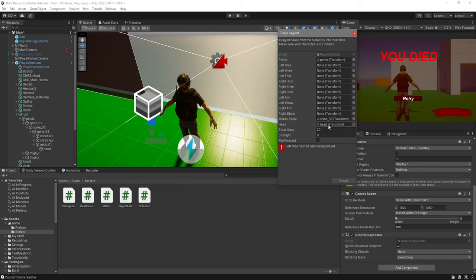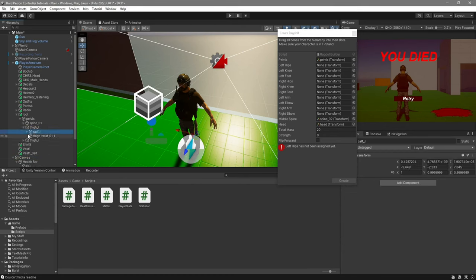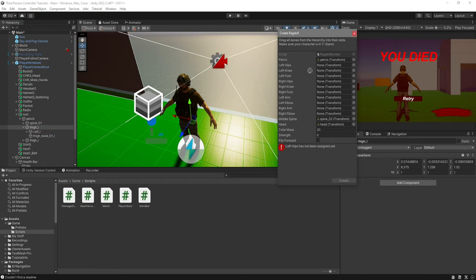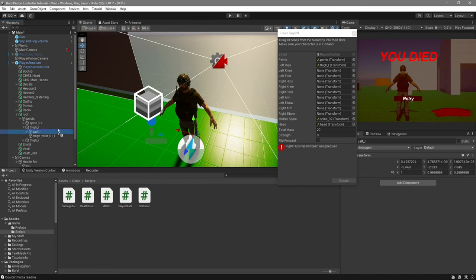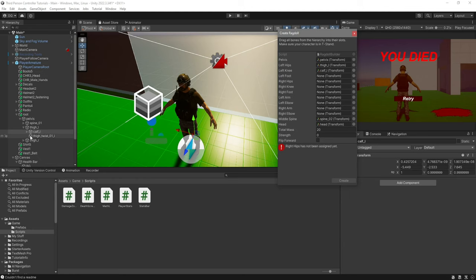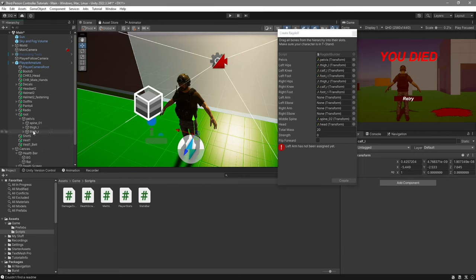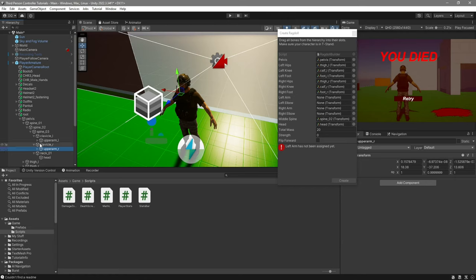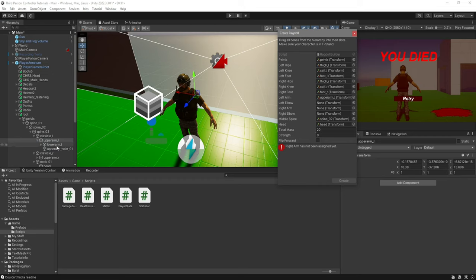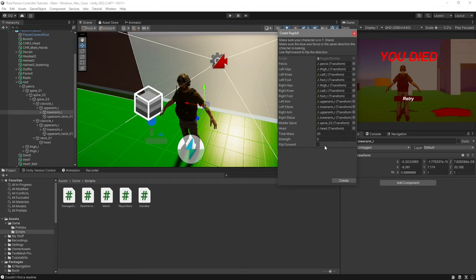Take Head and drag it over to Head. Take the Thigh and drag it to Left Hips. Then the Calf — that's going to be our knee, so drag it over to Left Knee. Do the same for the foot. We're going to do the same process for the right leg. Now the last thing is the arms — open your spine and use the Upper Arm instead of the clavicle. For the left arm, drag it over to Left Arm, then Lower Arm to Left Elbow. Same process for the right arm. Give it a total mass of 250, which gives the best result, then hit Create.